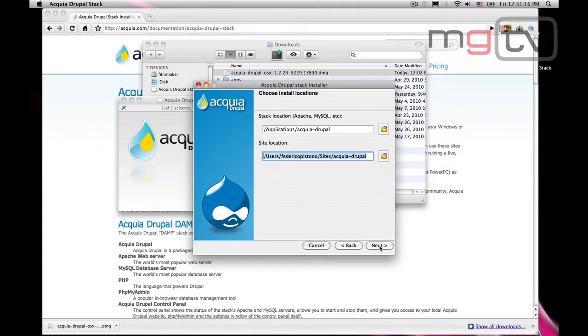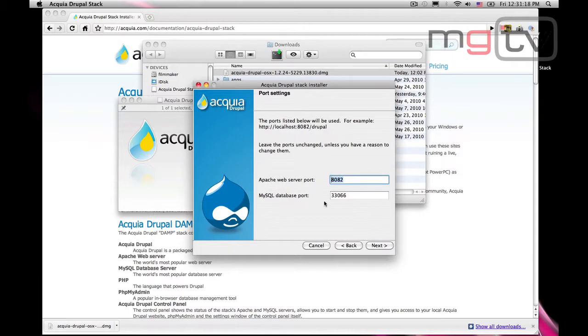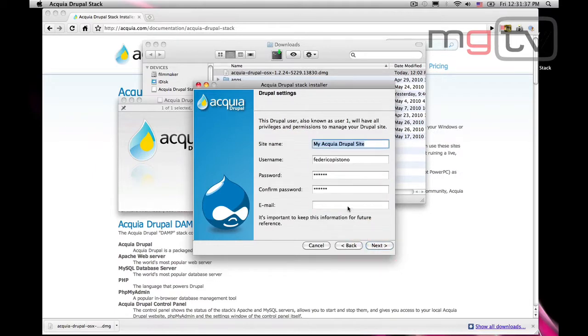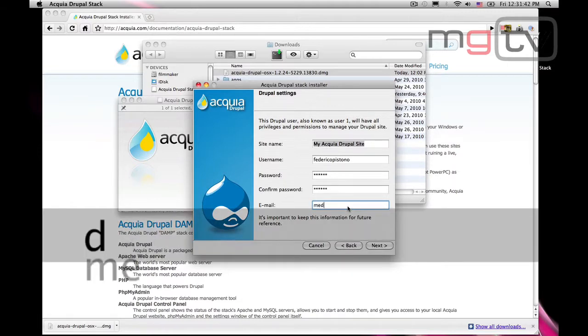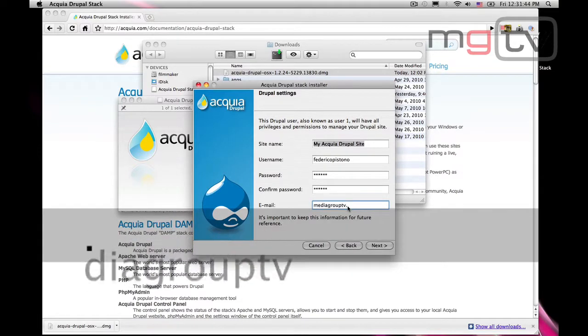We will see later on the meaning of listening ports, web server, and database. But for now, let's carry on without touching anything. Let's give our website a name, fill in the last forms, and check the data we have so far.